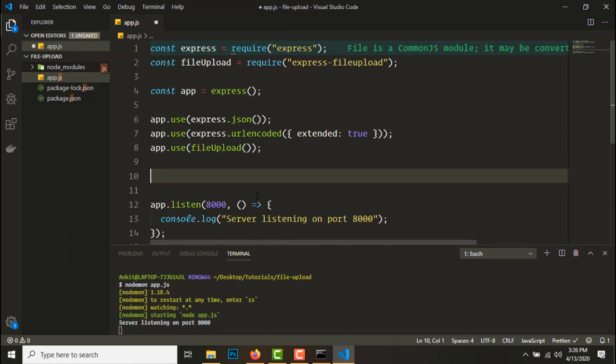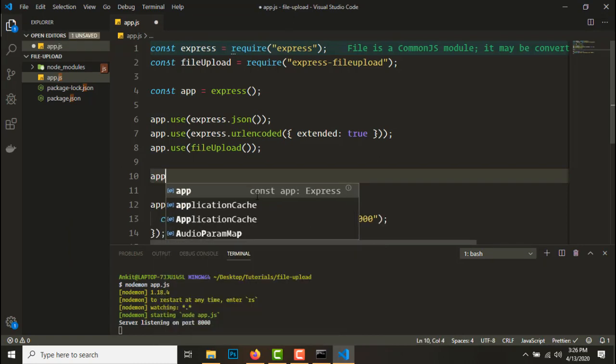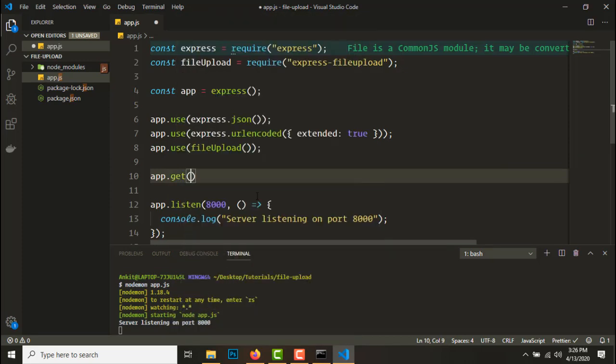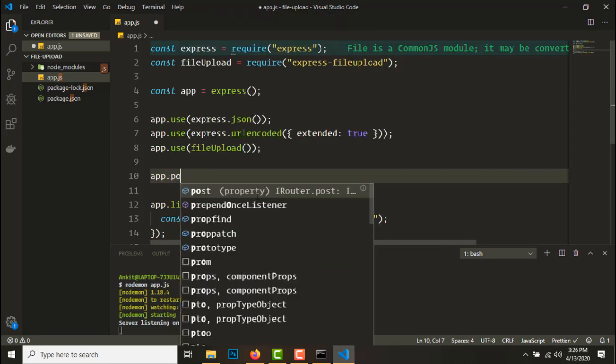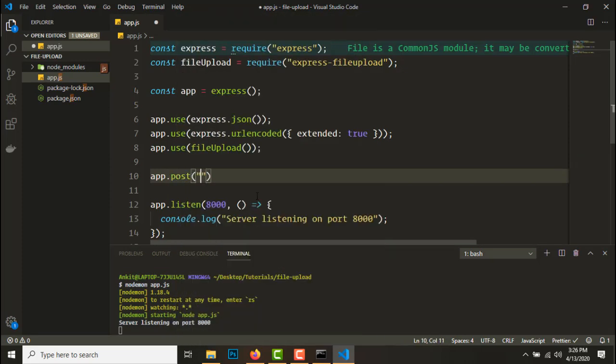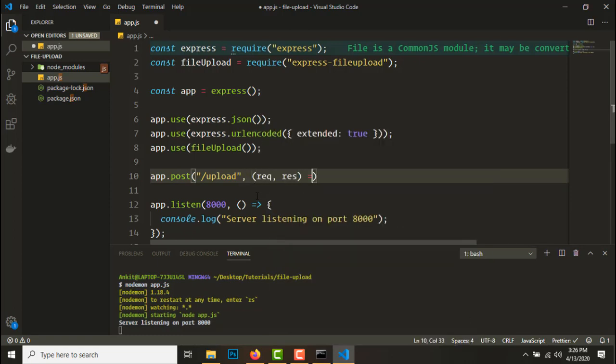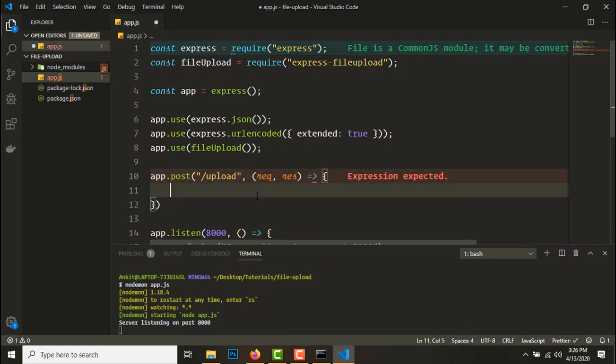Node localhost 8000 and we get hello. So since our sample endpoint is working, let's start getting the file upload endpoint.